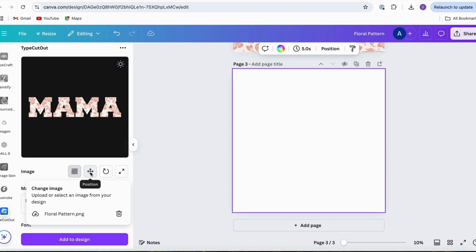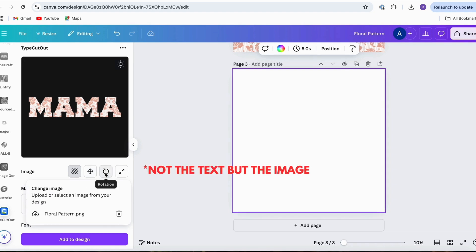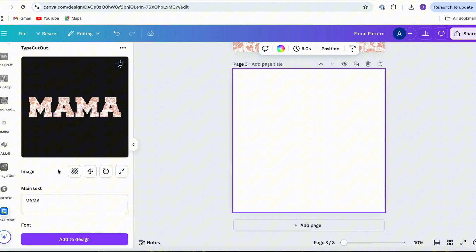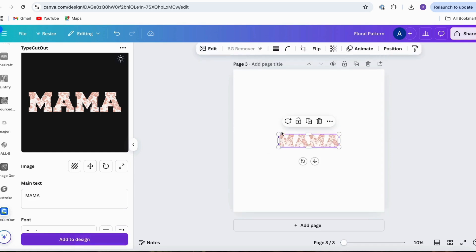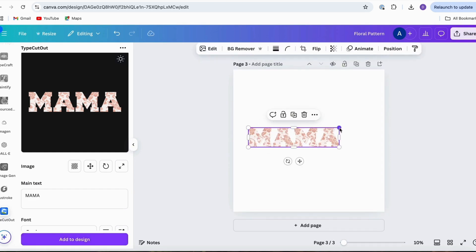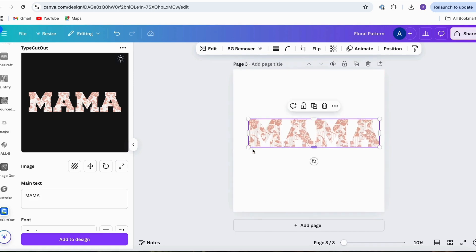You can also change the position of the text using this button, rotate it, and scale it, so it'd be fun to play around with those options. For now, I'm just going to add this design to page three here by clicking Add to Design.